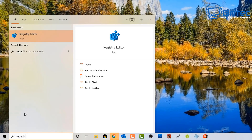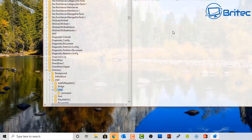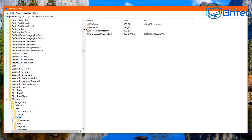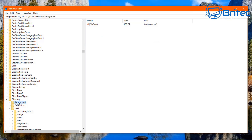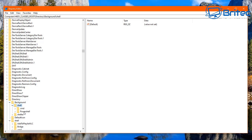Go back into the Registry Editor and navigate to the same HKEY_CLASSES_ROOT location. Go to Directory, but this time instead of Shell, go to Background, then Shell, and open the dropdown there to find CMD.